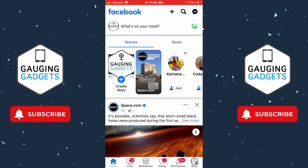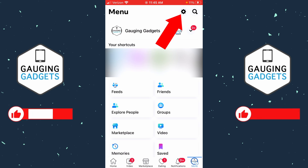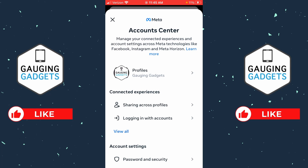To get started, open up the Facebook app on your iPhone or Android phone, then select the menu button in the bottom right of the app. Once the menu opens, select the gear in the top right to open up the settings. In the settings, you'll first see Account Centers — simply select 'See More' in Account Centers.